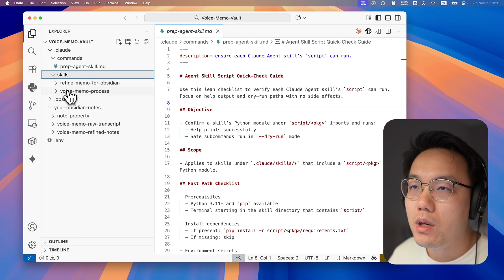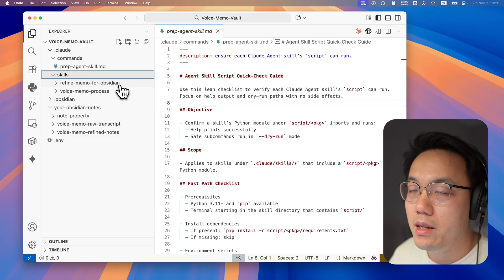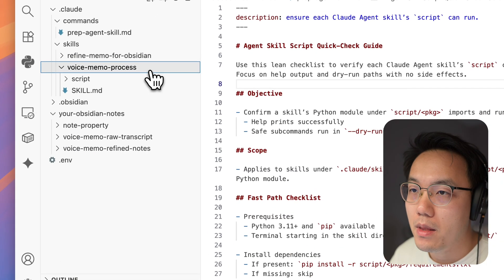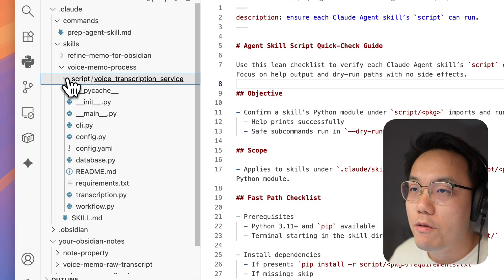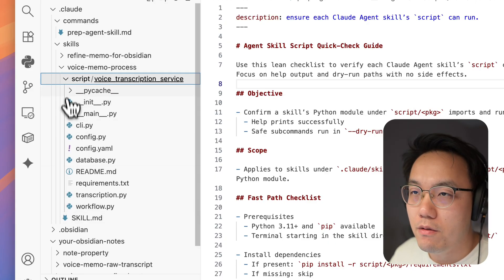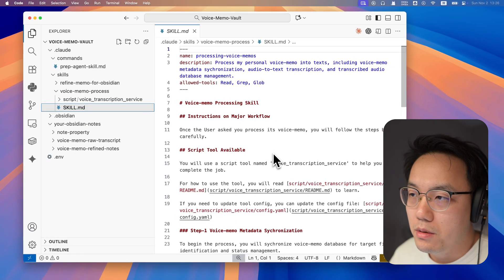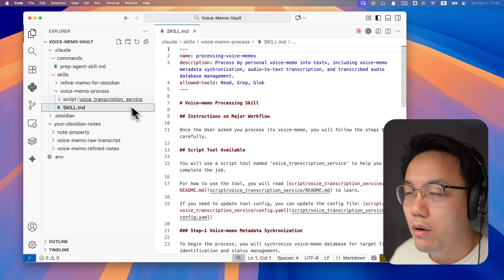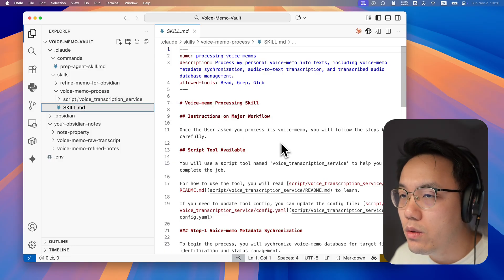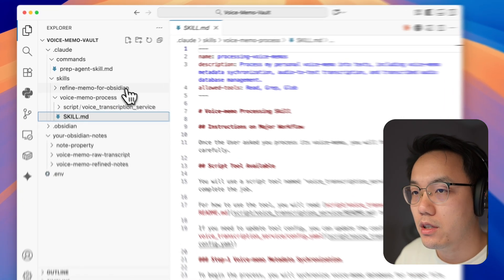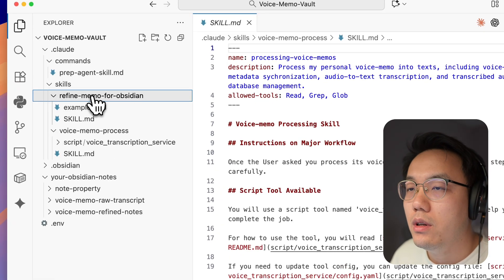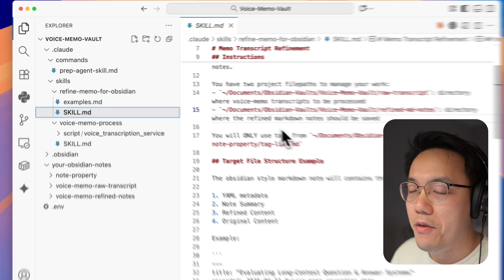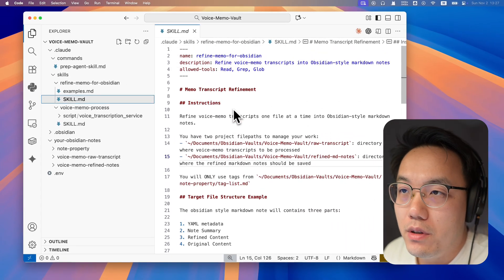Apparently, we got two skills. The first one is the voice memo process, and another one is refine memo for Obsidian. If you open the voice memo process, you'll find it includes a skill markdown file and a script. The skill markdown file is the instruction, and the script will be the tool of your AI agent to process all your voice memo. Compared with the second one, it does not have a script. It only has a skill markdown file to instruct your AI agent of how to get things done. Now we have the basic understanding of the structure.